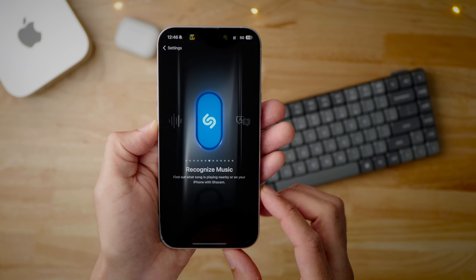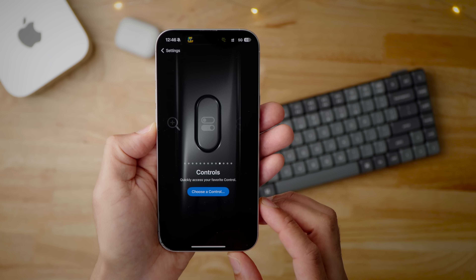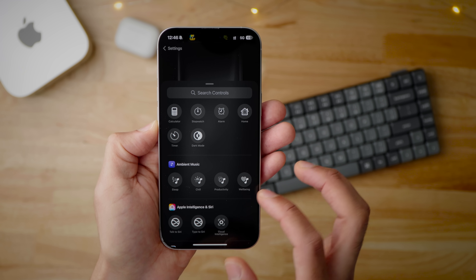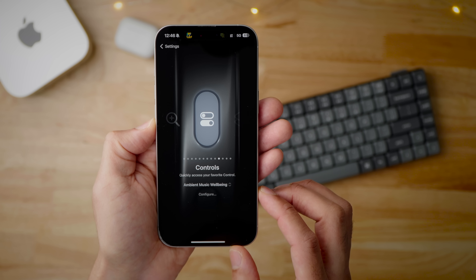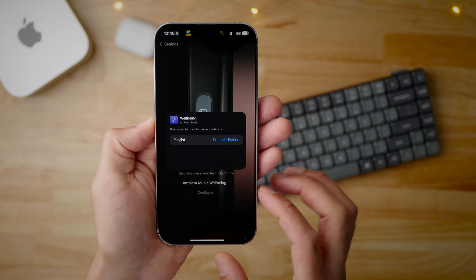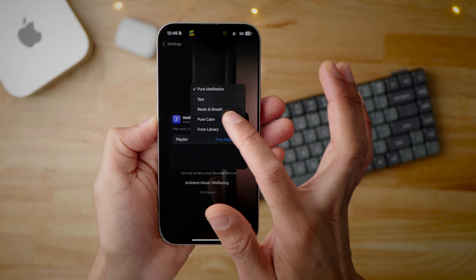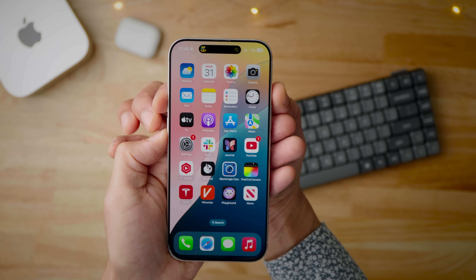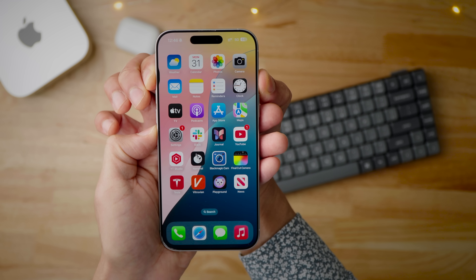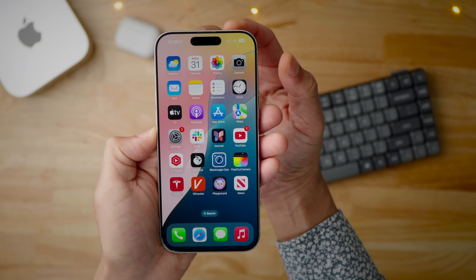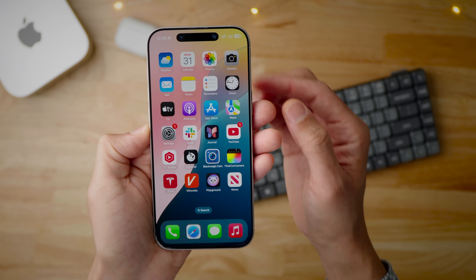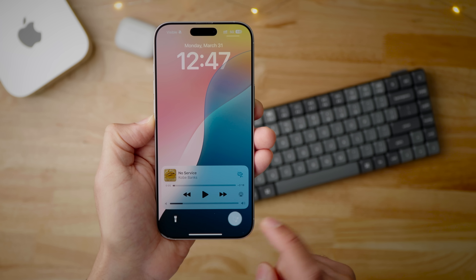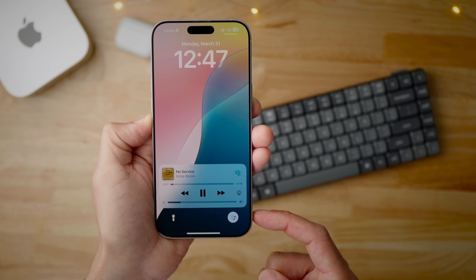Since Ambient Music is a Control Center toggle, you can add it directly to your Action Button to invoke ambient music with a long press. You can also customize the playlist there. If you press and hold on the Action Button, you'll see in the Dynamic Island it starts playing back your ambient music station. And since it's a Control Center shortcut, you can also add an ambient music shortcut to your lock screen.